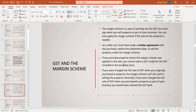If you purchase a property where the margin scheme was applied on the sale, you cannot claim a GST credit for the GST included in the purchase price. So if the seller used the margin scheme, you as a buyer cannot claim a GST credit — that is a specific rule of GST. Also, if you were charged the full rate of GST when you originally purchased a property, the margin scheme cannot be used when selling. For example, if two builders — both GST-registered — transact between themselves, the seller charges full GST and the buyer claims it, so the margin scheme cannot be used.